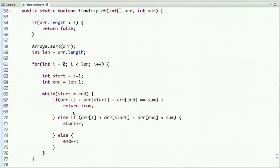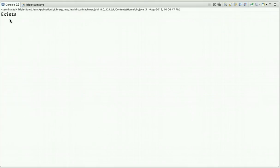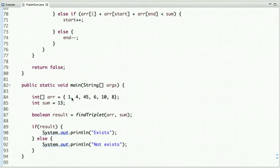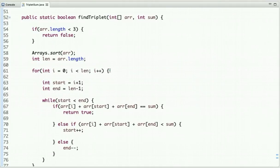In the main method I have declared an array and the value of sum, then I call the method find triplet. If the result is true it prints 'exists', else 'not exists'. Running the code, the output shows the triplet sum exists. There is also one more method using hashing — you can try to solve it yourself, and if you face any difficulty you can ask in the comment section or share your code there.